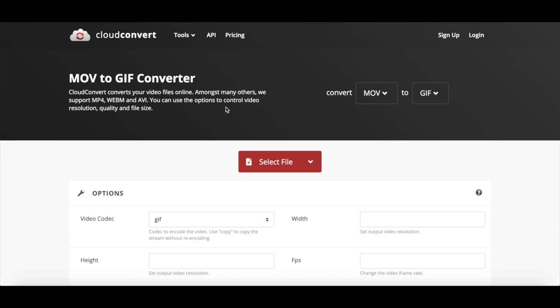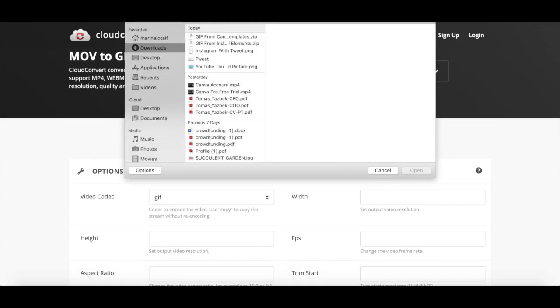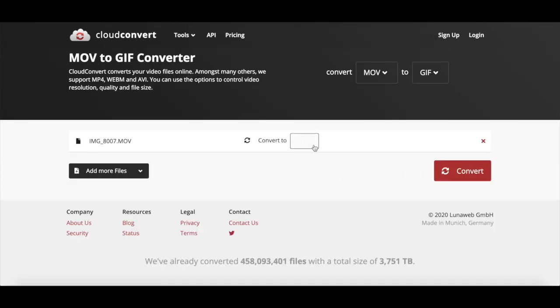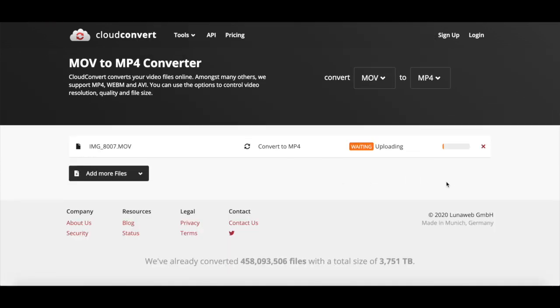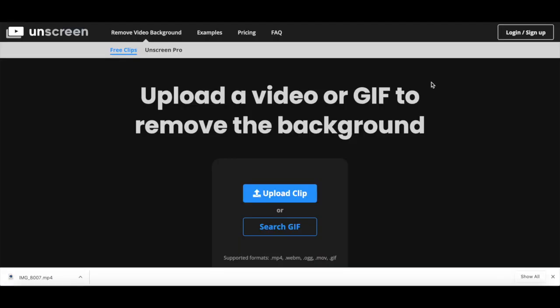Head over to a website called Cloud Convert to change the file type from MOV to MP4, and then head over to a website called Unscreen to remove the background of that video.